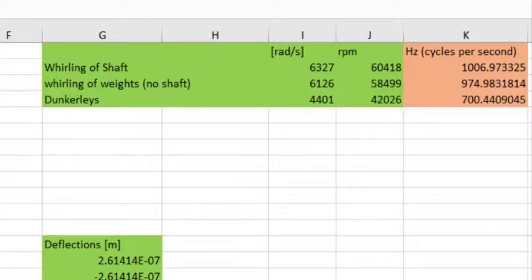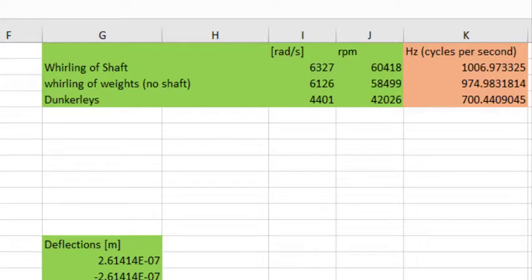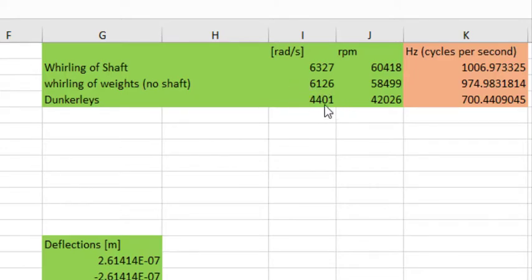So this shows that we can take the frequency analysis that we do in fusion 360. We get an output in hertz. Take that output and multiply it by 2 pi and that will give us a shaft angular velocity at which we would get whirling.